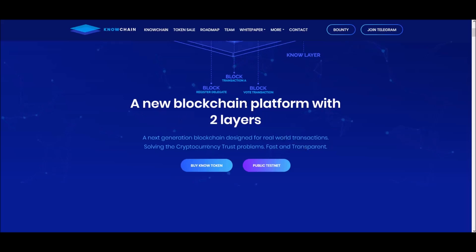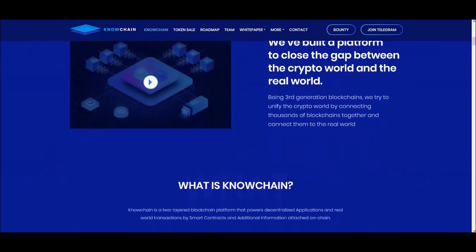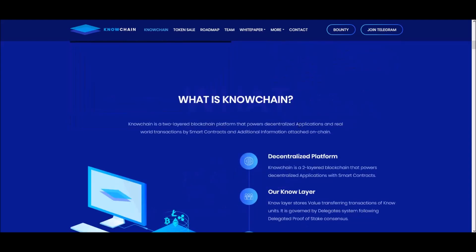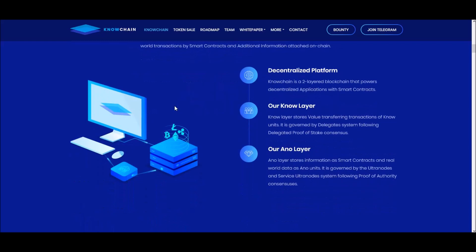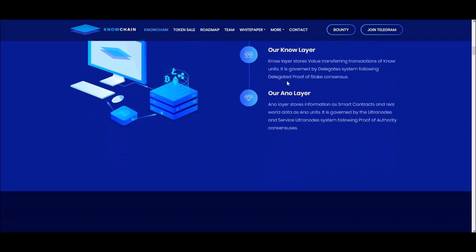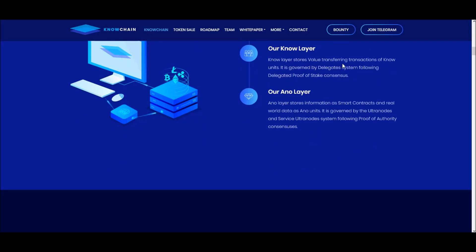Getting back into No Chain — it's a third-generation blockchain. What they're trying to do is bridge the gap between real-world use cases and what blockchain is currently used for, bringing it more into real everyday life — like applying for a loan, storing medical records, applying for a job, putting your personal information and work history. It's a two-layer blockchain that powers decentralized apps and smart contracts. The NO layer stores value-transferring transactions of NO units.